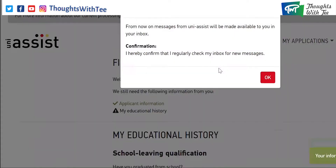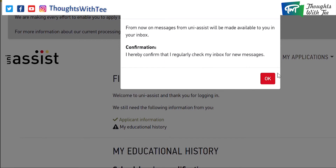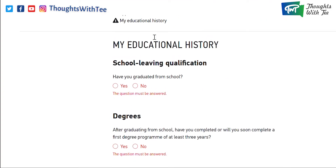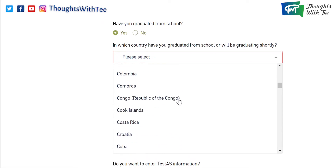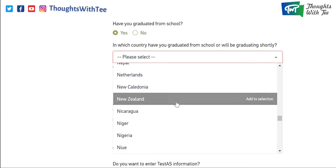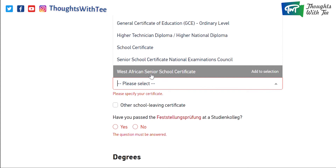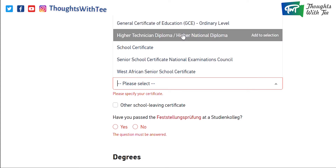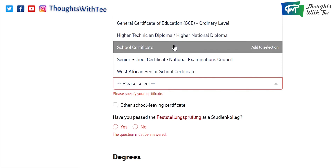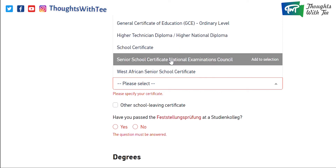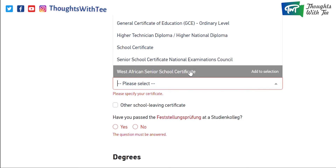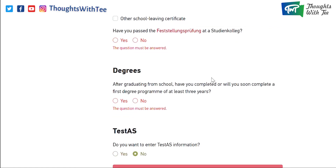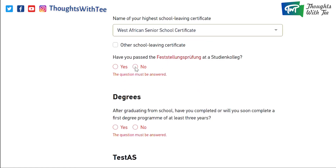Here you confirm that you'll get your notifications in your UniAssist inbox. Now we've come to the part where we fill in our educational history. It's a really easy process — you just have to put in this information. You put in your school leaving certificate. There are many options: do you have GCE, HND, WAEC? And this one says Senior School Certificate National Examination Council — looks like NECO. Perhaps UniAssist has started to accept NECO, but I'm not confirming this. We're just going to pick WAEC here and move on. Student Kolleg — this happens in Germany, so if you are not in Germany and you've not done Student Kolleg, just move on.